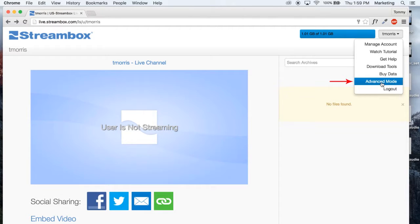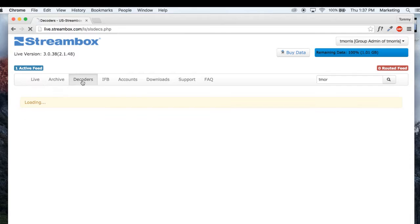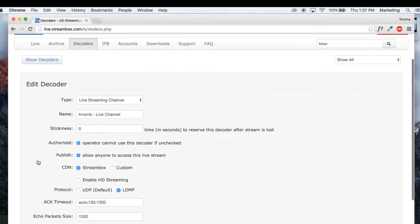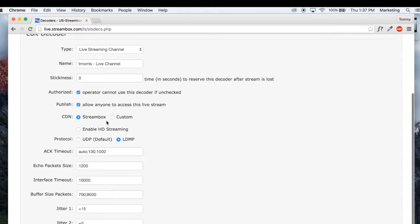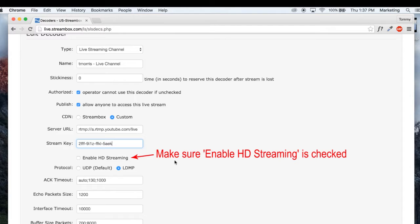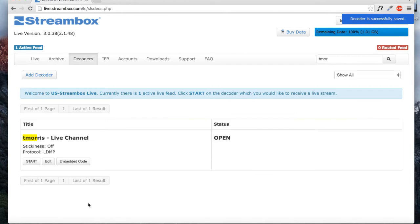Switch to the advanced mode from the navigation menu. Now click on decoders in the menu bar. You will notice that a default live channel decoder was created for you. This is the page that will route your stream to YouTube. For that, there are two items that need attention: CDN needs to be set to custom. This opens two fields — server URL and stream key. These respectively are the address and keys to your site on YouTube. Click save.